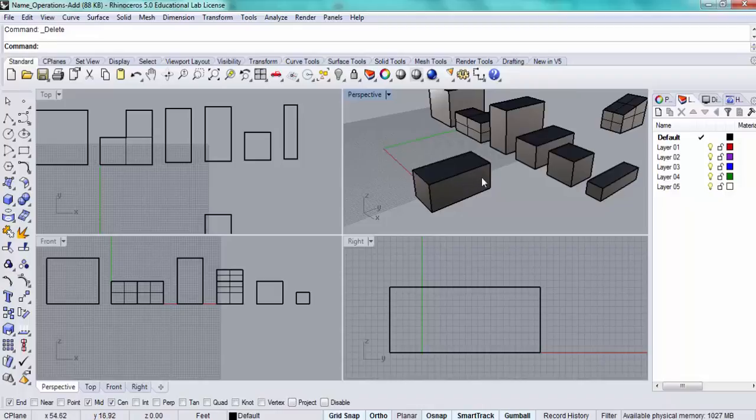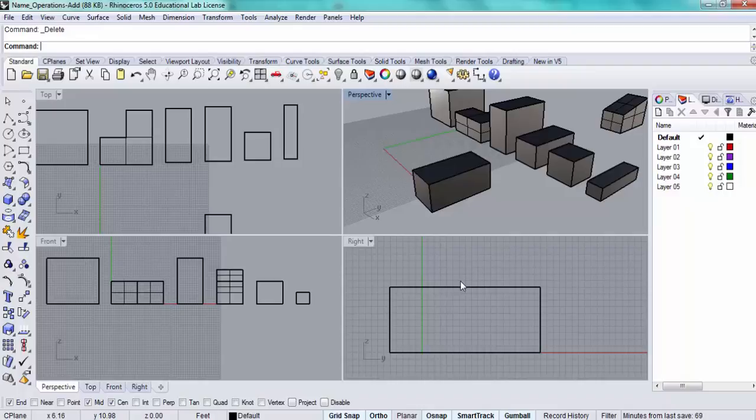A couple of things before I begin getting into the details: I've got my object snaps turned on and I've selected the midpoint object snap.